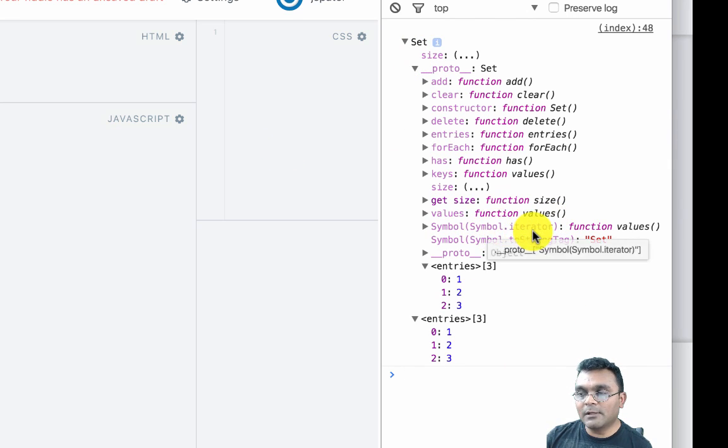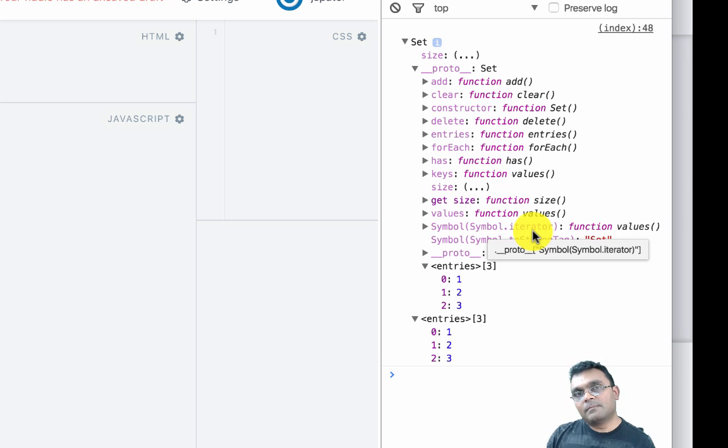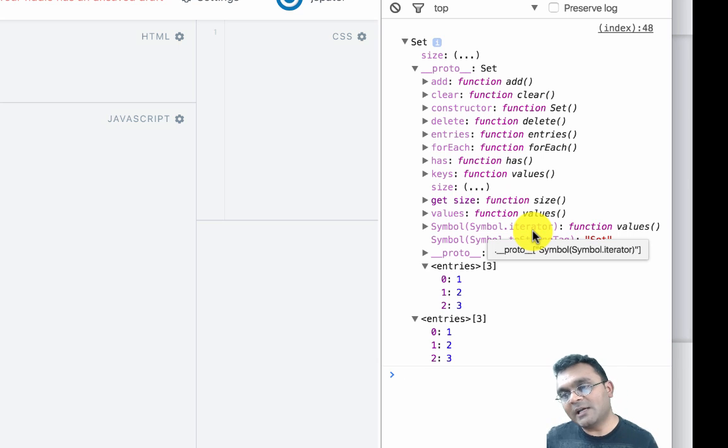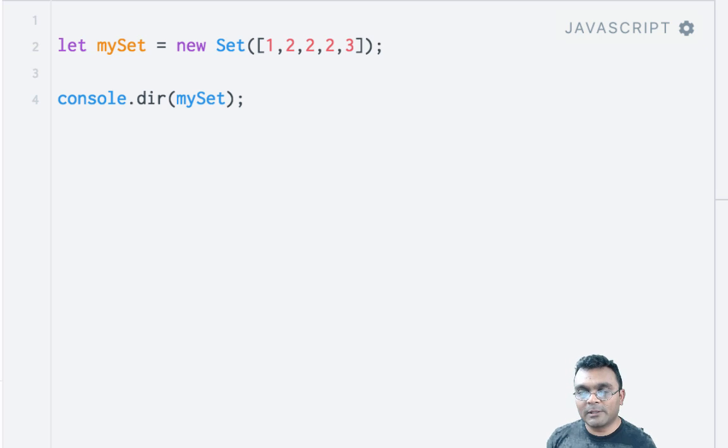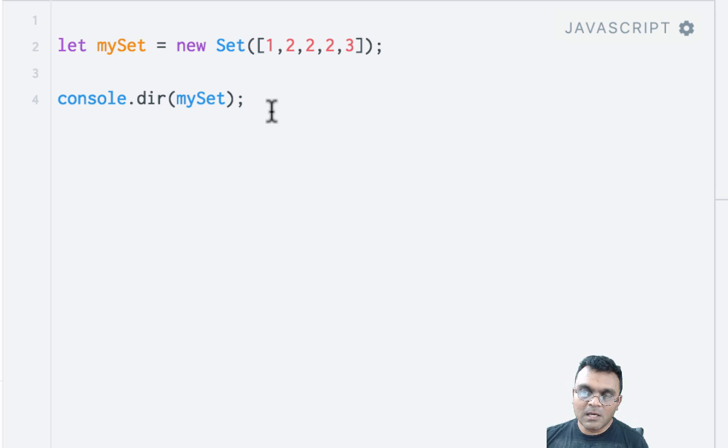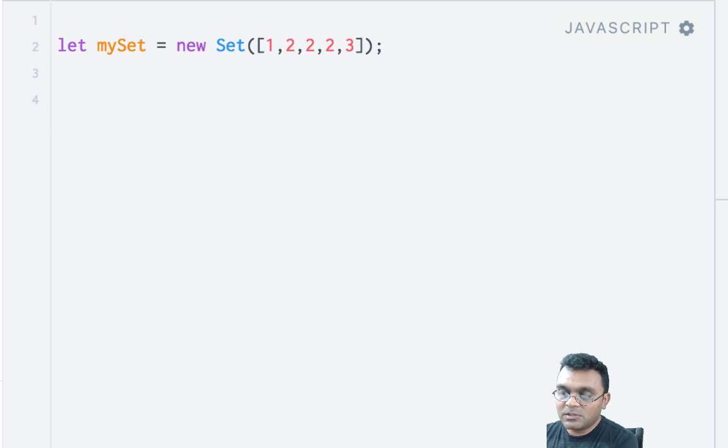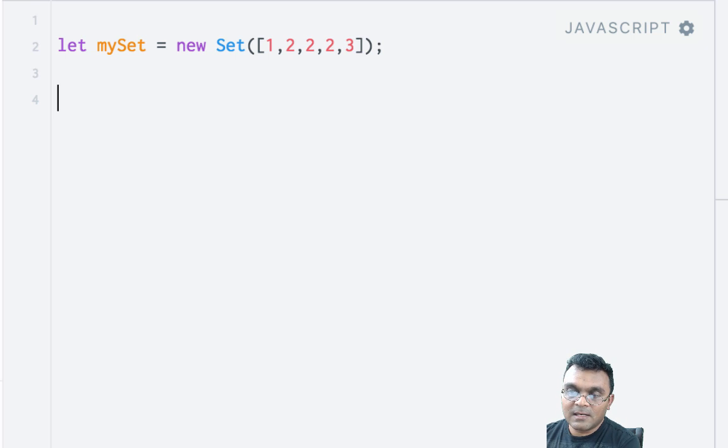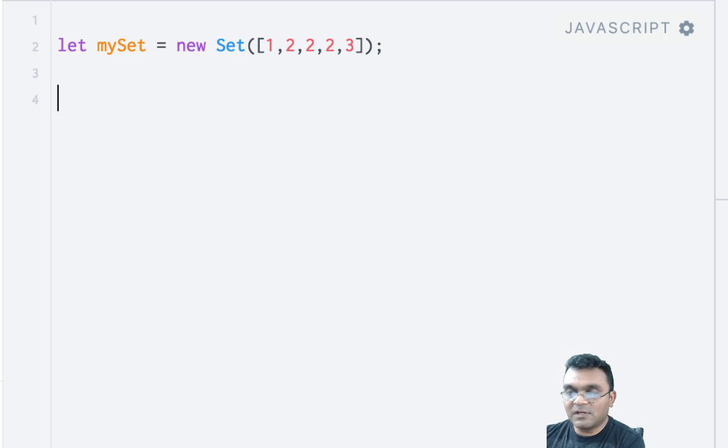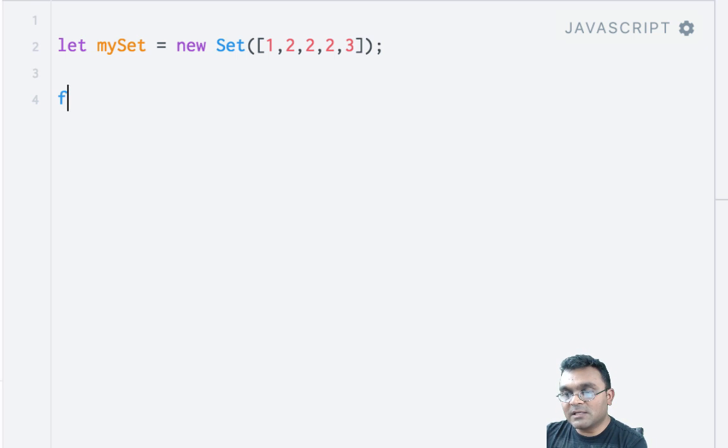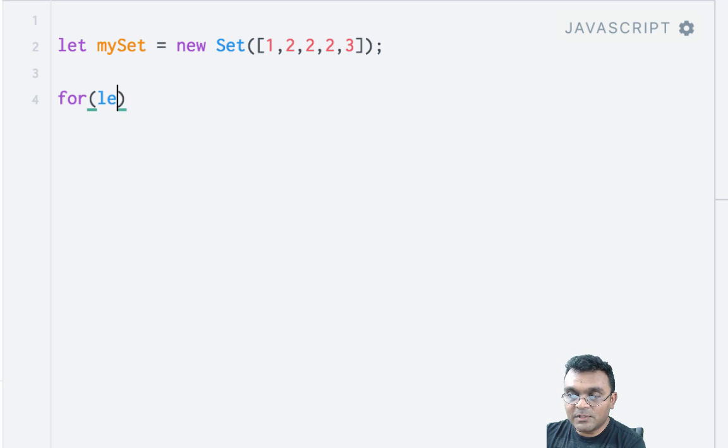Another thing about symbol.iterator: it allows you to use a new for loop called for...of. How does this work? I can loop through the elements of this set using for...of. I say for let value of mySet.